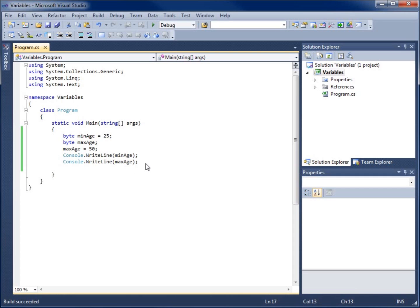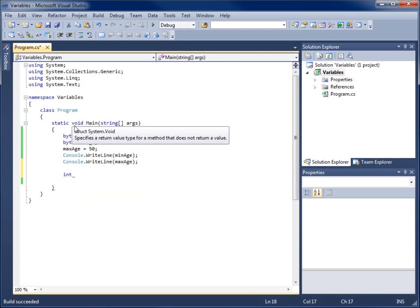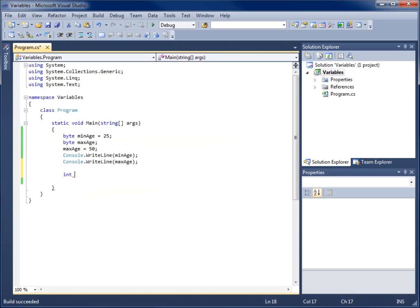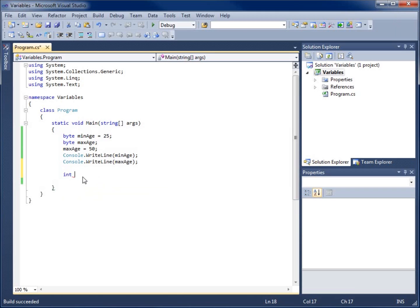Now let's take a look at the integer data type. We type int followed by a space to create an integer variable. One thing to remember is that the integer data type can hold very large numbers — over 2 billion — and can use negative numbers, but it cannot use fractions or decimals. The value must be a whole number.